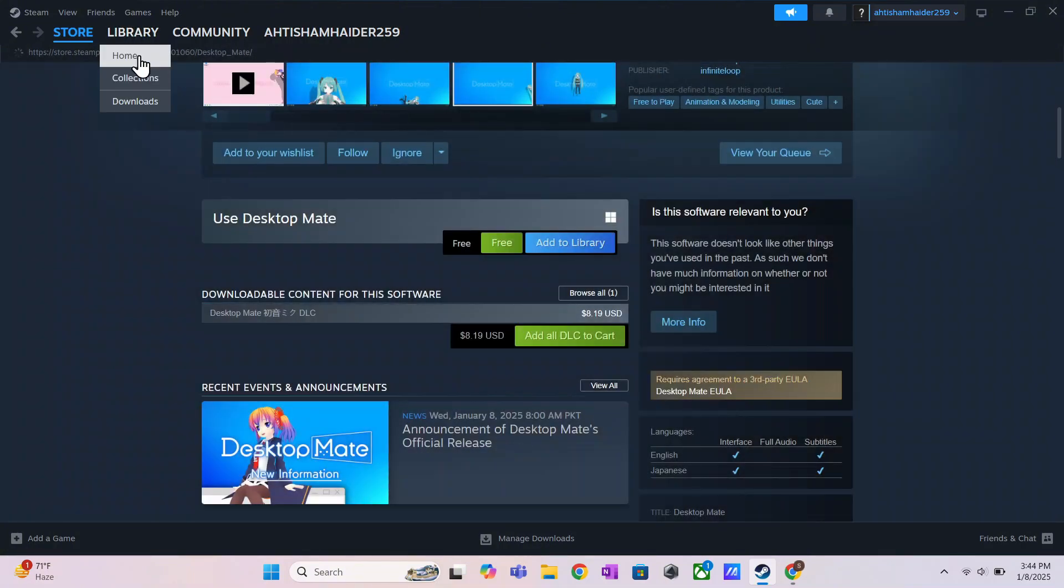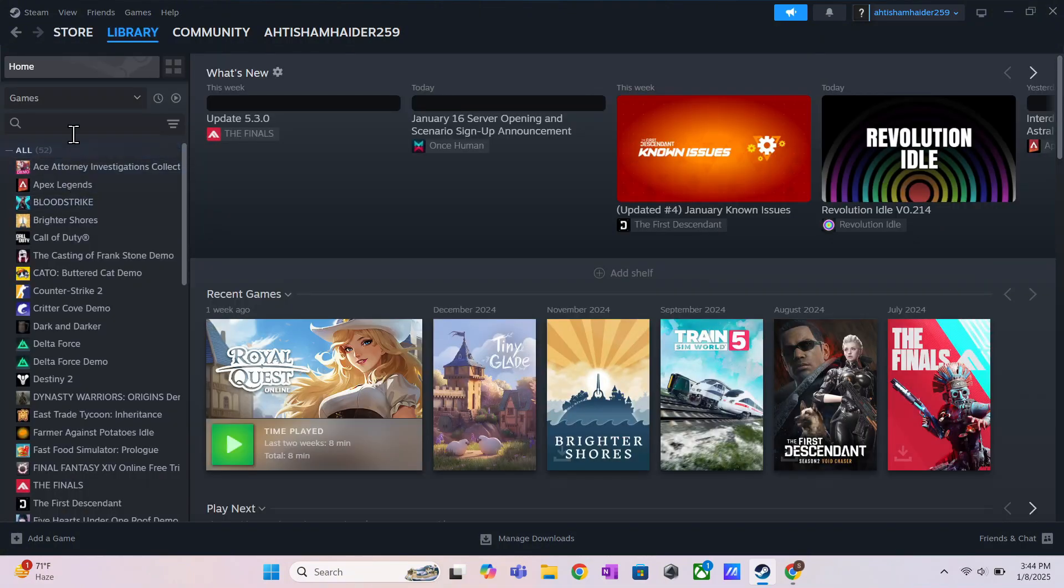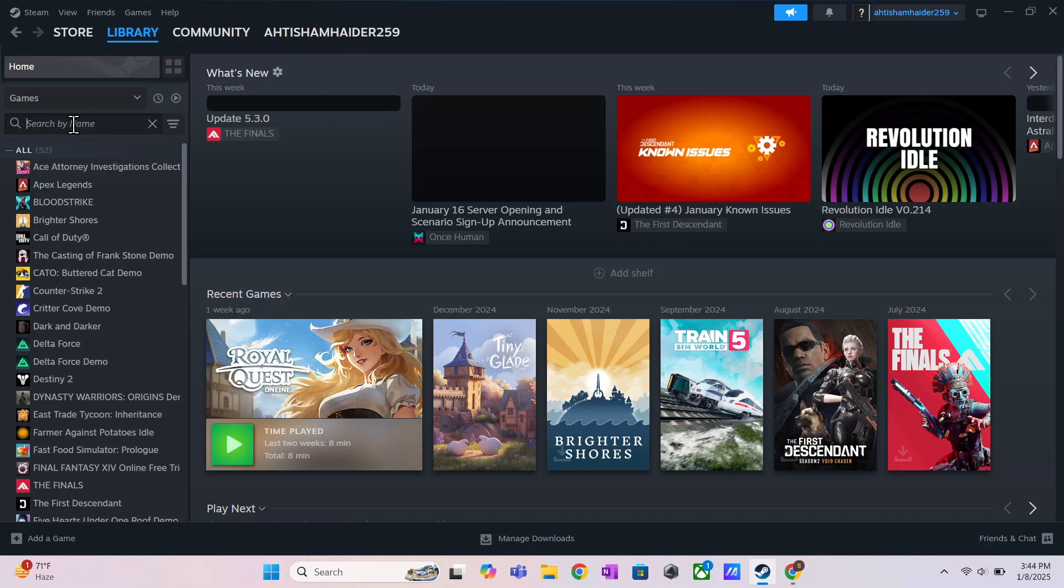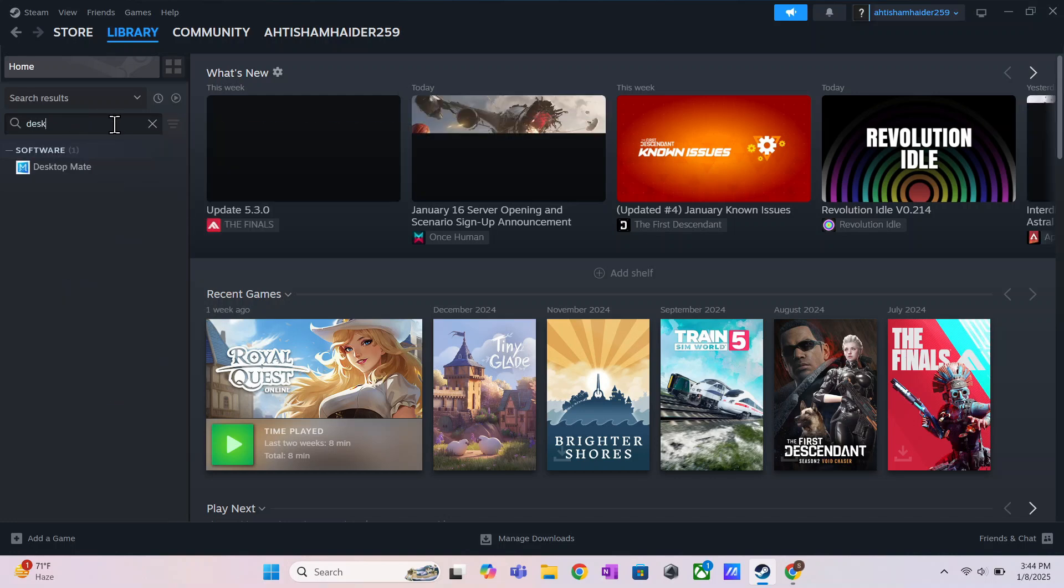Desktop Mate will be added to your Steam library. Go to your library, find Desktop Mate, click on it, and hit the Install button.